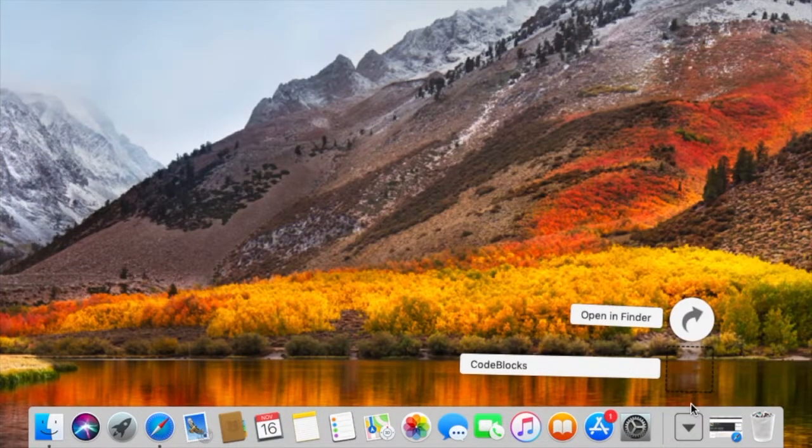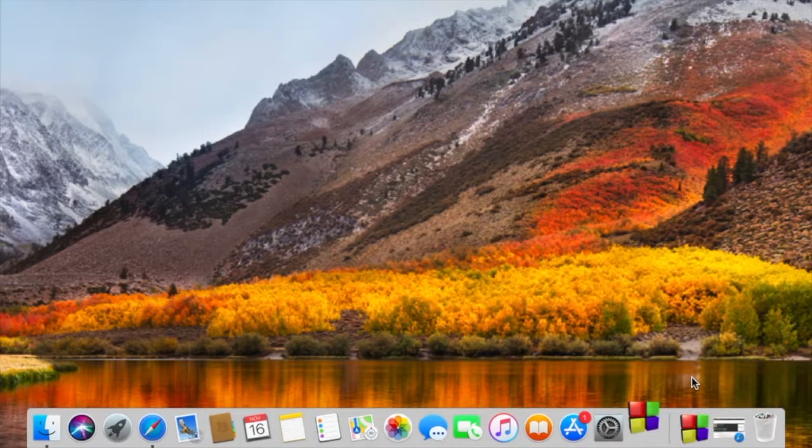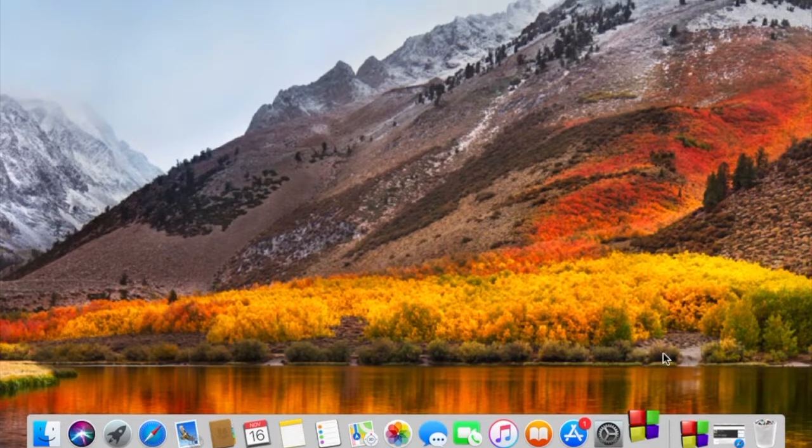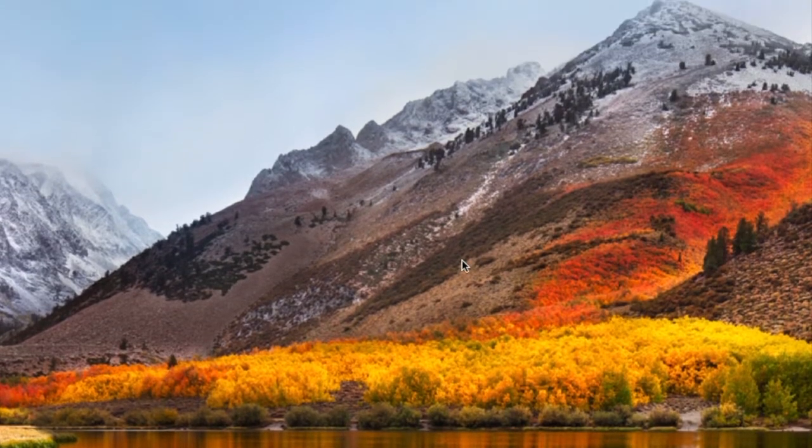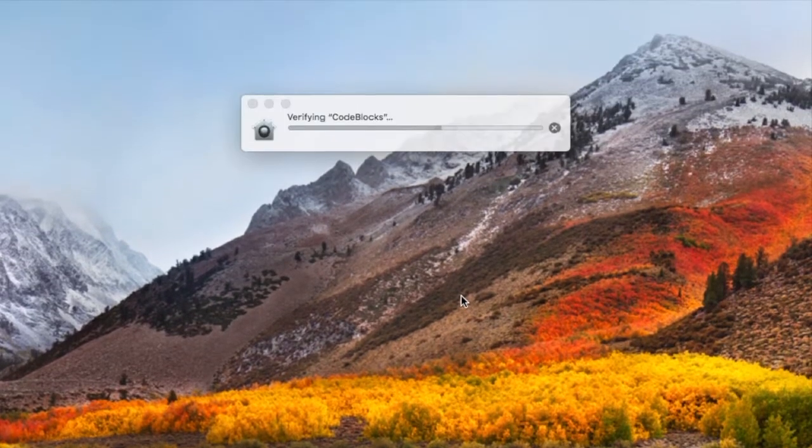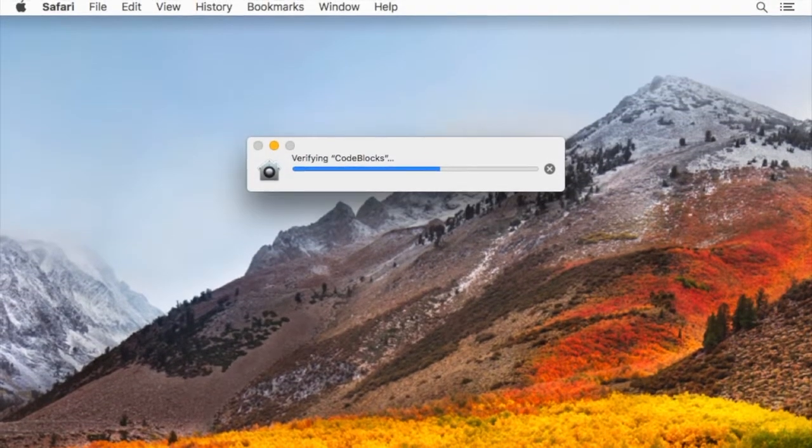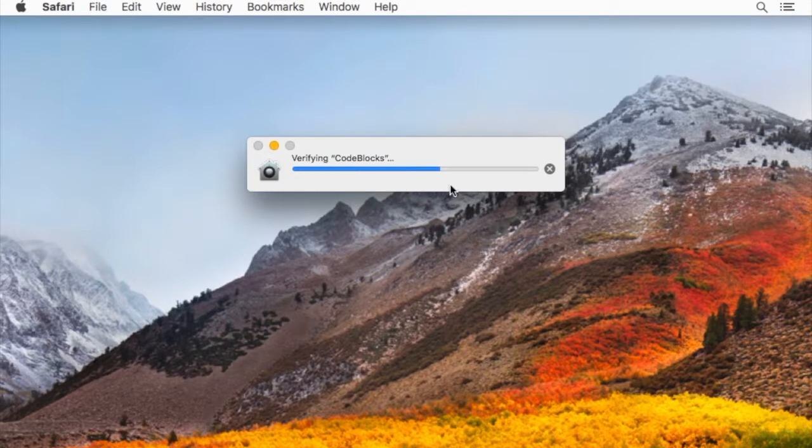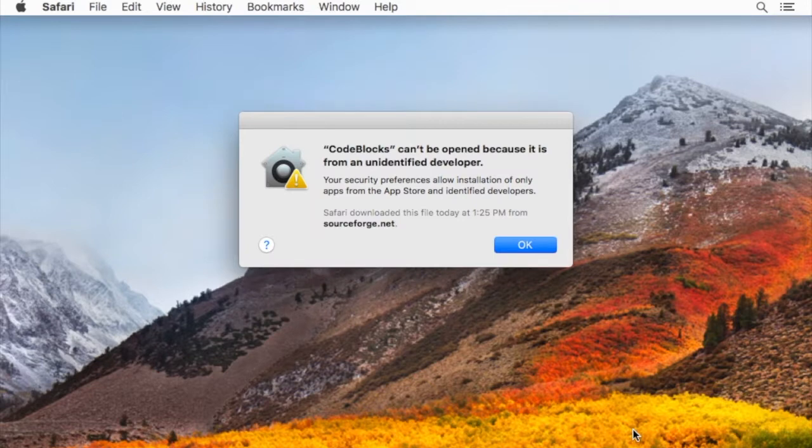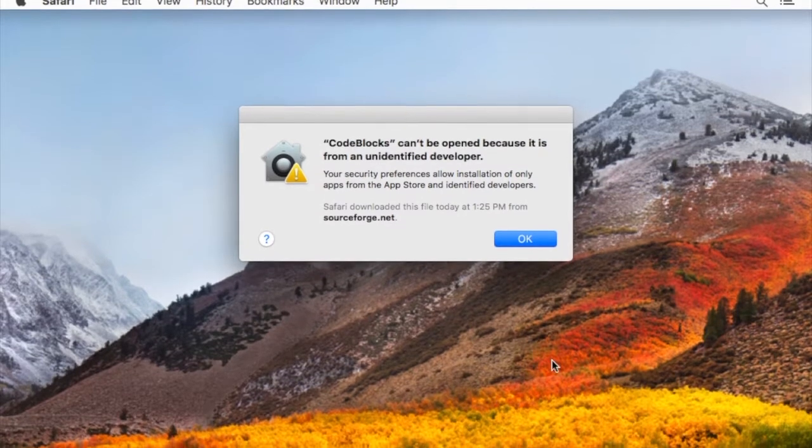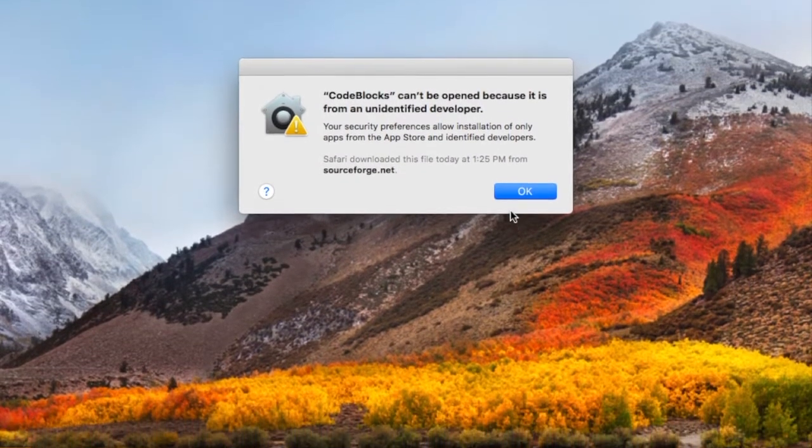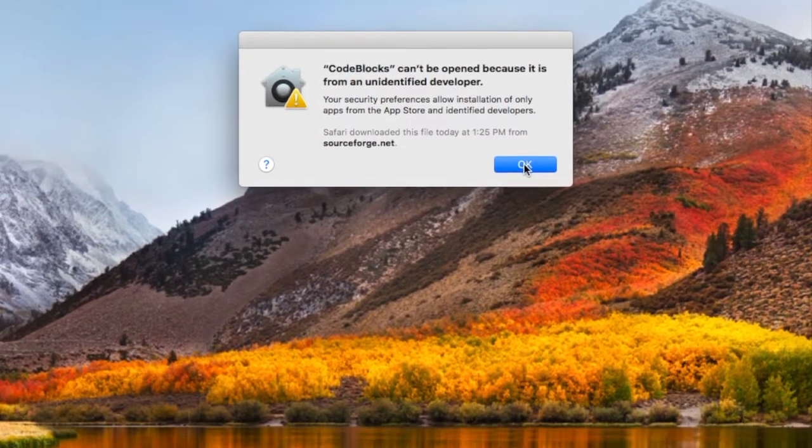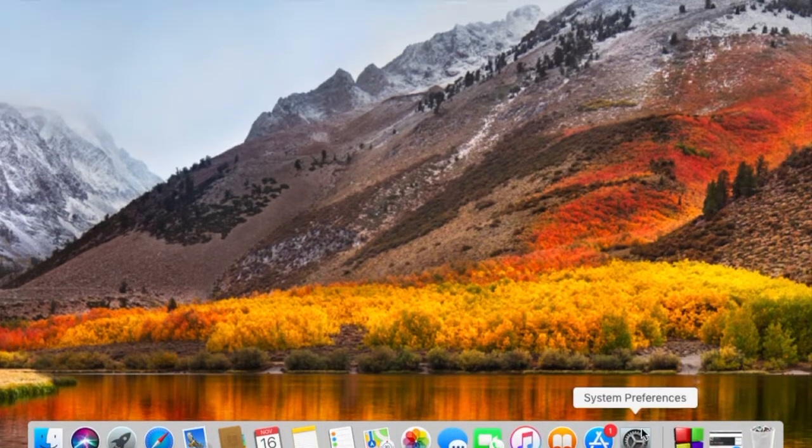We'll click on that and it'll start up the process. We have a little bit of verification. We may get a security error because the author is not a verified source. There's our unidentified developer message that we get sometimes.